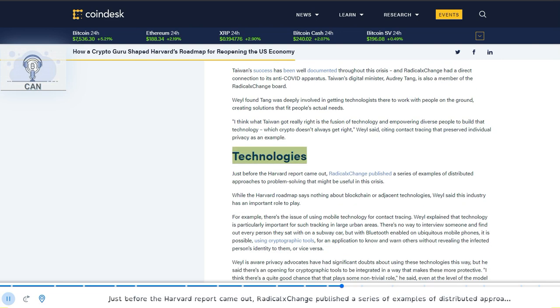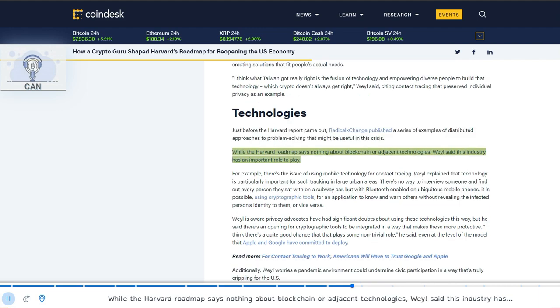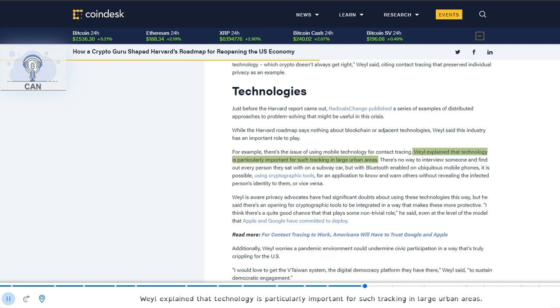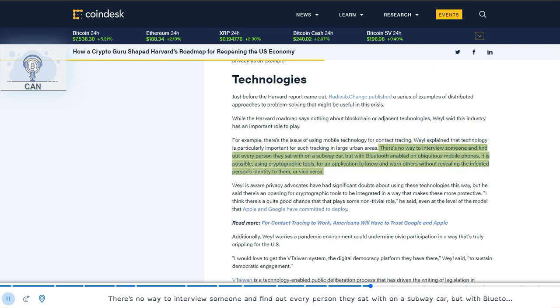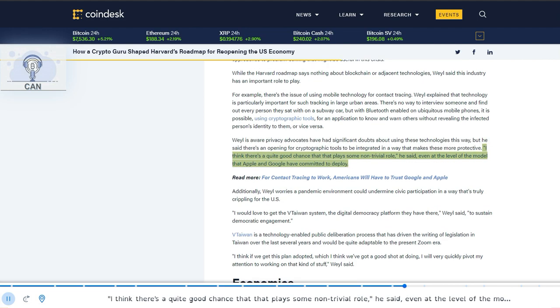Just before the Harvard report came out, Radical Exchange published a series of examples of distributed approaches to problem solving that might be useful in this crisis. While the Harvard roadmap says nothing about blockchain or adjacent technologies, Weyl said this industry has an important role to play. For example, there's the issue of using mobile technology for contact tracing. Weyl explained that technology is particularly important for such tracking in large urban areas. There's no way to interview someone and find out every person they sat with on a subway car, but with Bluetooth enabled on ubiquitous mobile phones, it is possible, using cryptographic tools, for an application to know and warn others without revealing the infected person's identity to them, or vice versa. Weyl is aware privacy advocates have had significant doubts about using these technologies this way, but he said there's an opening for cryptographic tools to be integrated in a way that makes these more protective. I think there's a quite good chance that that plays some non-trivial role, he said, even at the level of the model that Apple and Google have committed to deploy.